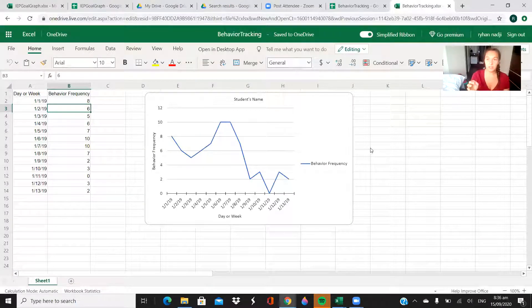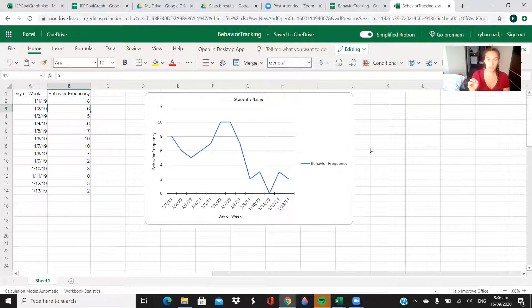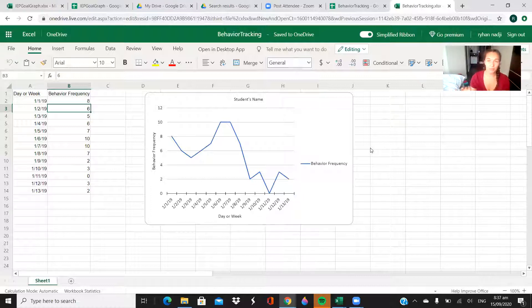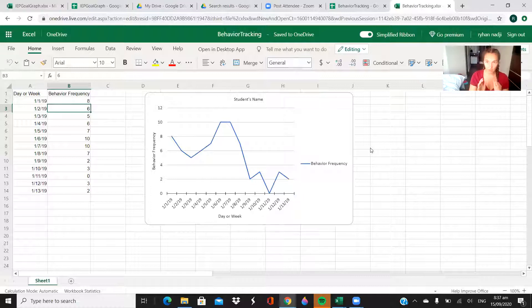This is what the sheet should look like if you download it from the website. This is a super simple behavior tracking thing, so this would be for if you have one behavior that you're trying to track for the student and you're trying to track it by frequency.